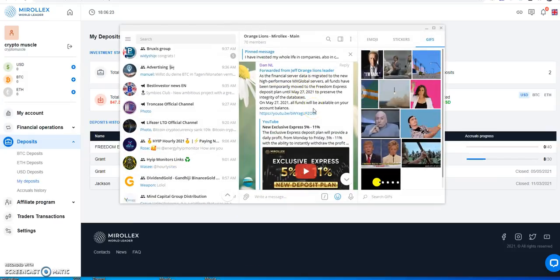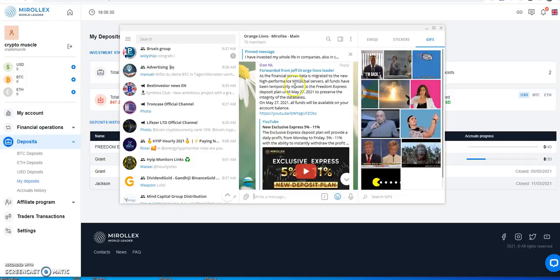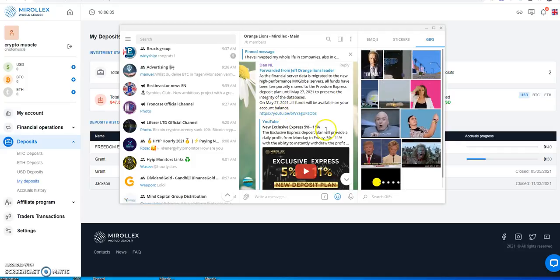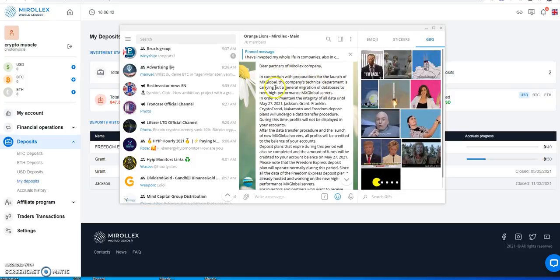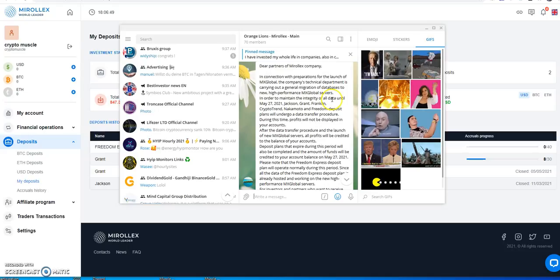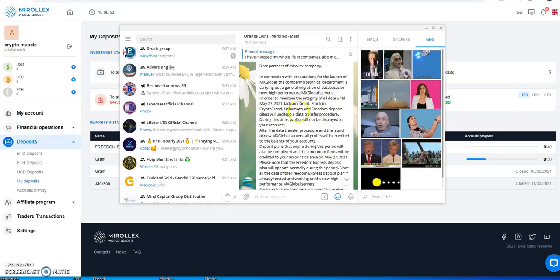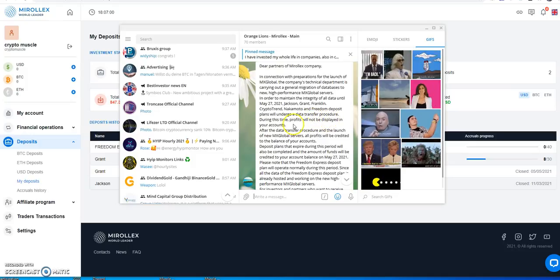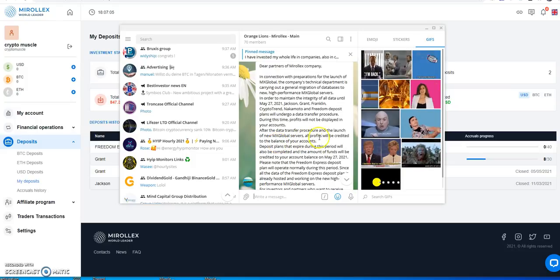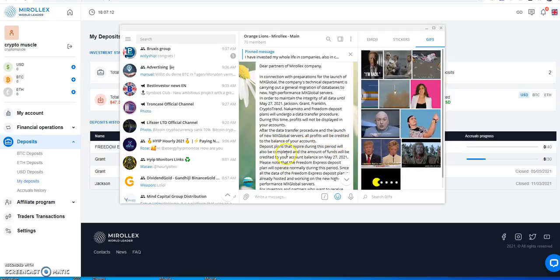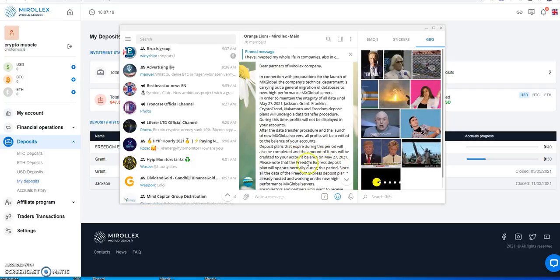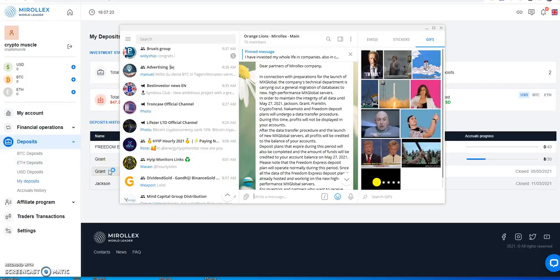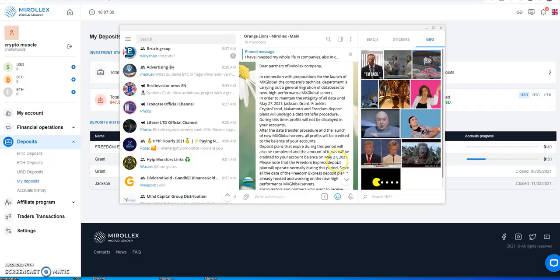What they did was they took what you earned already up to this point, and if you haven't withdrawn, then they moved over to this Freedom Express. They said it's to protect the platform while they migrate to these MX Global Servers. Again, this is something that's been talked about for a while, this is not anything new. This is something that they've been trying to go towards is MX Global. All funds will be available on May 27th, so 10 days from now. Dear partners of the MiraLex company, in connection with preparations for the launch of the MX Global, the company's technical department is carrying out a general migration of databases to new high performance MX Global Servers.